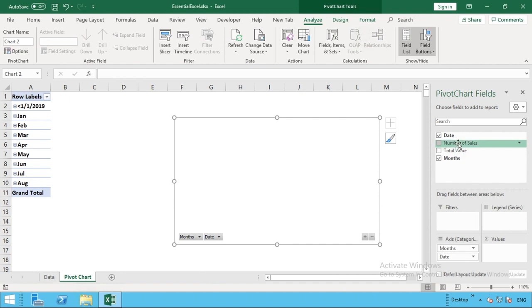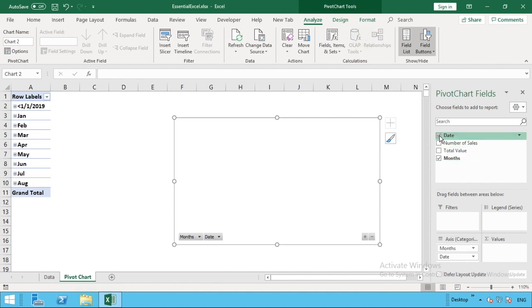We've previously only had three options here, but we've now got the months one as well. Because we've got months and this is what we want to summarize by, all we need to do is deselect the date and we're left with just the month.